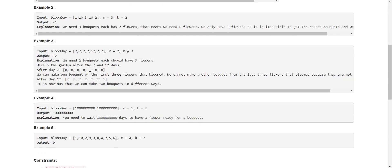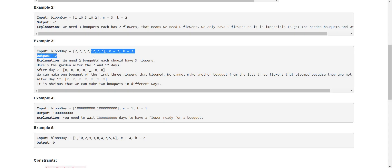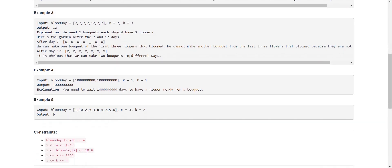In this next case, we need three adjacent flowers and have to make two bouquets. After seven days, all these flowers will bloom, and after twelve days, this particular flower will bloom. So we have to wait twelve days in order to make two bouquets of size three.